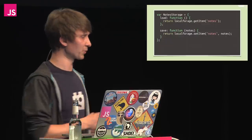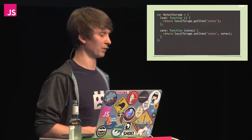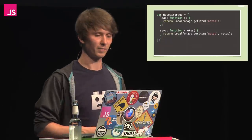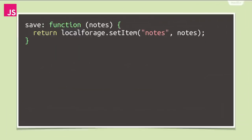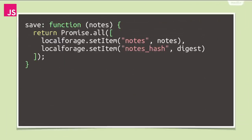This is our basic storage API that I showed earlier, and we will start by modifying the save function. Now, instead of only saving notes, we also want to store a hash digest for integrity checking. Using promise.all here to store both the values makes the code a little nicer because it waits until all promises passed to it are resolved and thus lets the caller know when we're done saving.